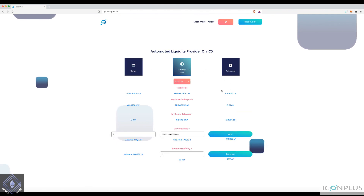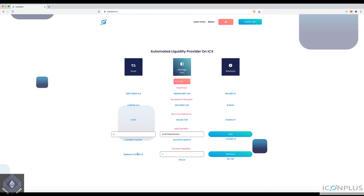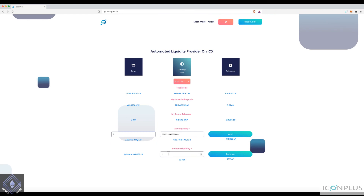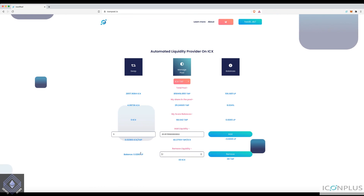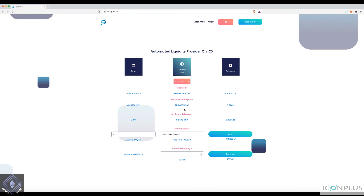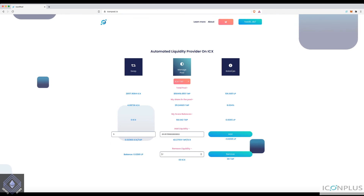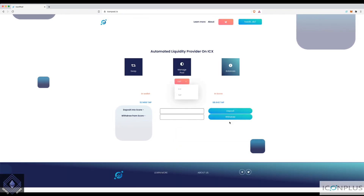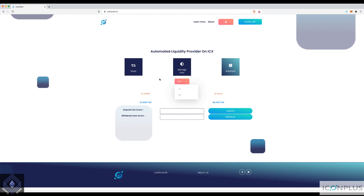When you want to remove liquidity, follow the steps backwards: come back here, remove, and make sure you type in the exact amount — do not try to type in more than your balance or the transaction will just fail. Then come to your Balances and withdraw the amounts you have. That's how you use this protocol.